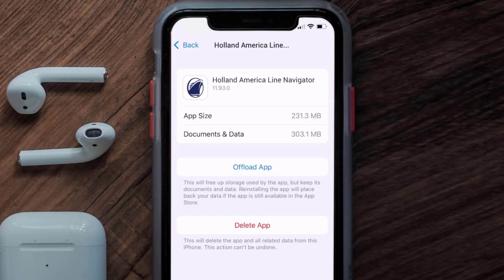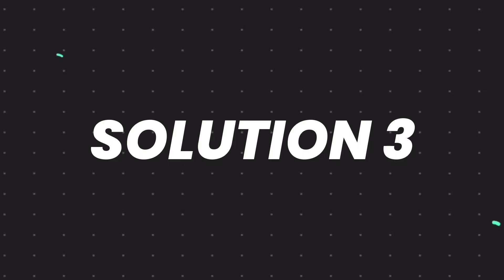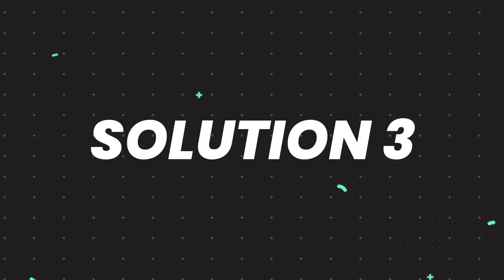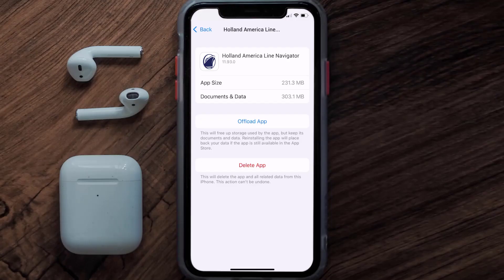This should fix the issue, but if it doesn't, then you need to completely reinstall the app. Follow the on-screen instructions to navigate all the way to the app page. Once you're on this screen, tap on Delete App to uninstall the app from your device.